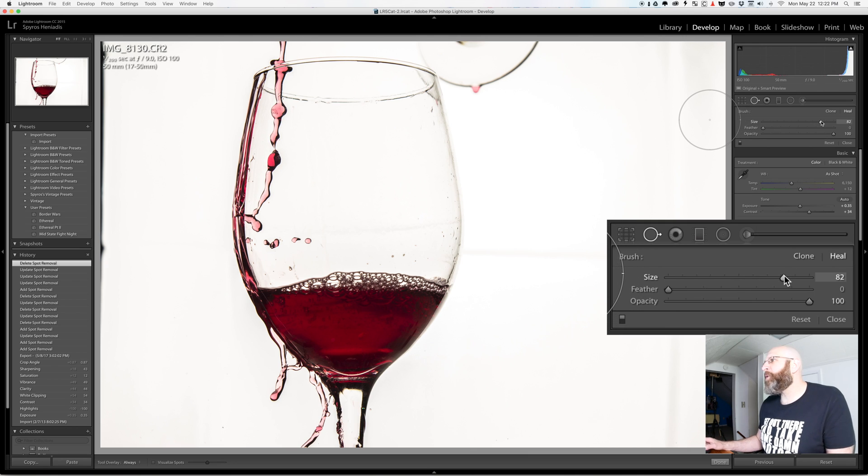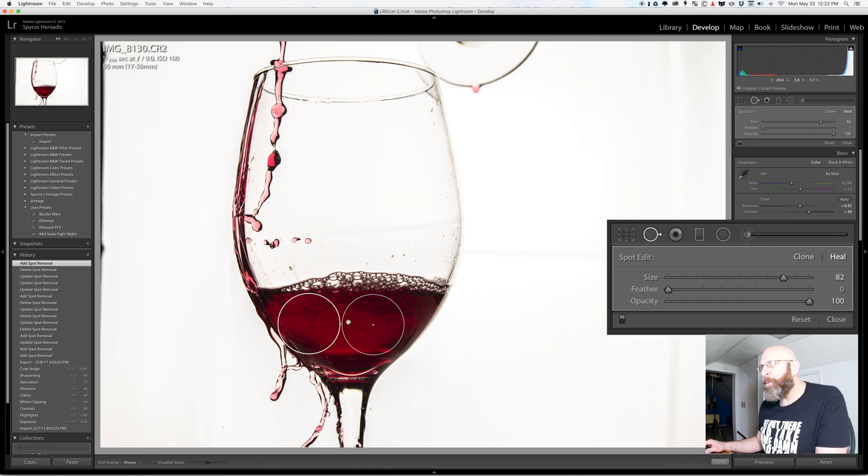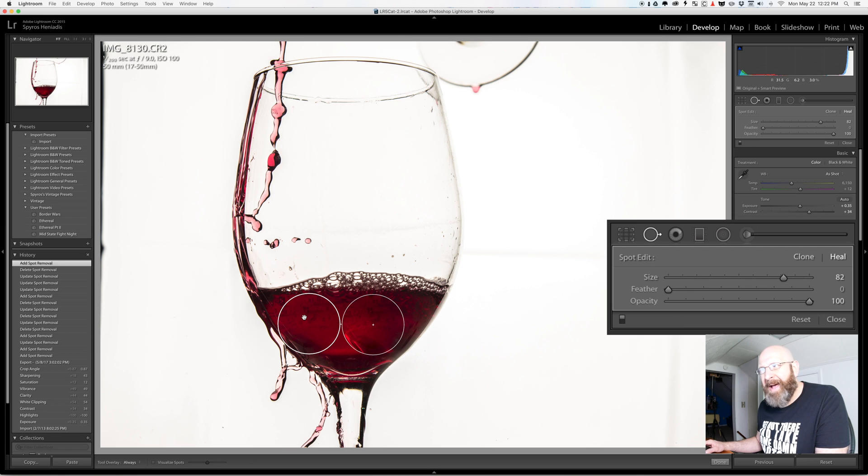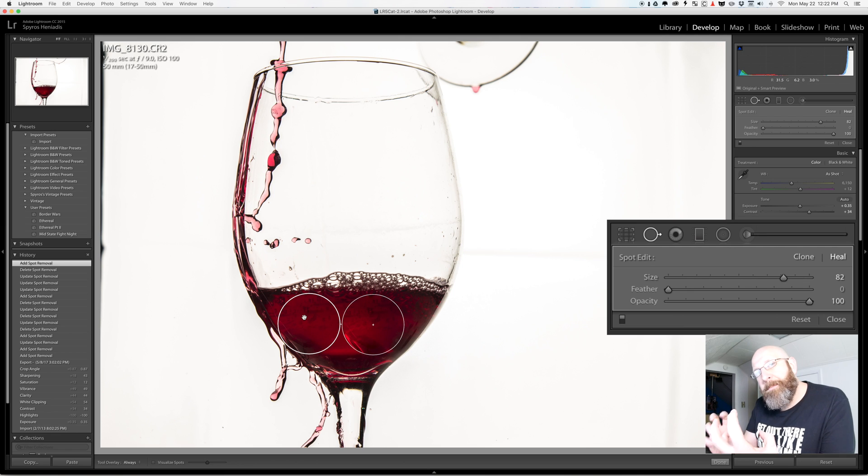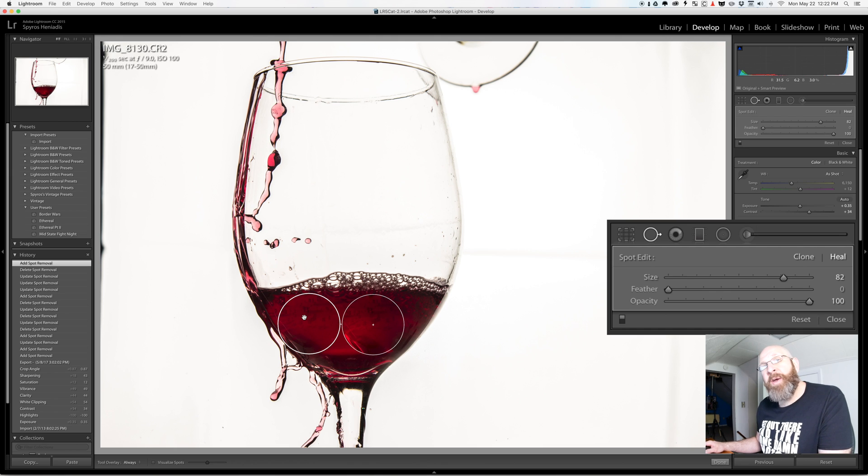So I'm going to make this brush smaller and for the demonstration I'm going to have zero feathering on the brush and I'm going to come over here and I'm going to click right in the middle of the glass. Now when I do this it actually grabs a spot over here that it thinks will match well and blend in well with the spot that I'm trying to fix.